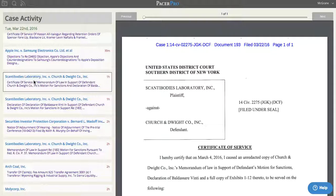I can click any of the particular docket entries to see the underlying document. And when I'm ready to take a deeper dive, I can click the case title to go to the actual docket sheet, using Pacer Pro's docket filters in order to see collections of documents. It's a simple, elegant solution that will help you get control of your email inbox.